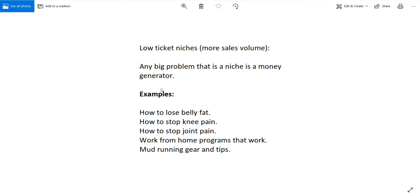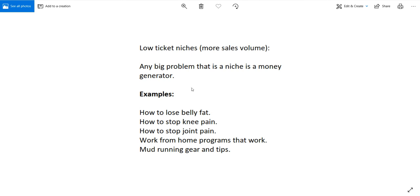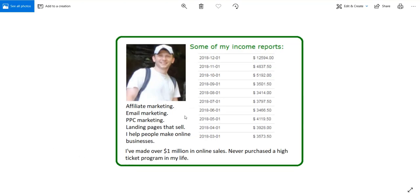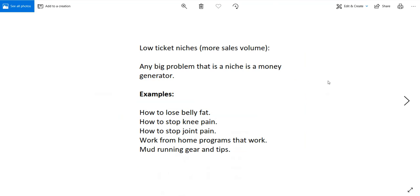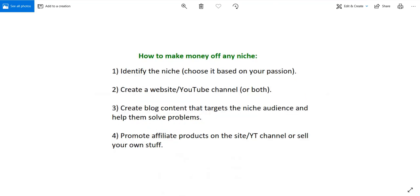Here's five examples: how to lose belly fat, millions of people are interested in that. How to stop knee pain, again millions of people are interested in that. How to stop joint pain, work from home programs that work, mud running gear and tips. These are all examples where hundreds of thousands if not millions of people are on Google or on YouTube looking up solutions for these kinds of problems. If you create a website for how to stop knee pain you can sell knee creams, knee supplements. Even though those things cost like twenty thirty dollars and you can make like a few bucks from that, the more people you get to your site the more you can make and people are more willing to buy something if it costs less.